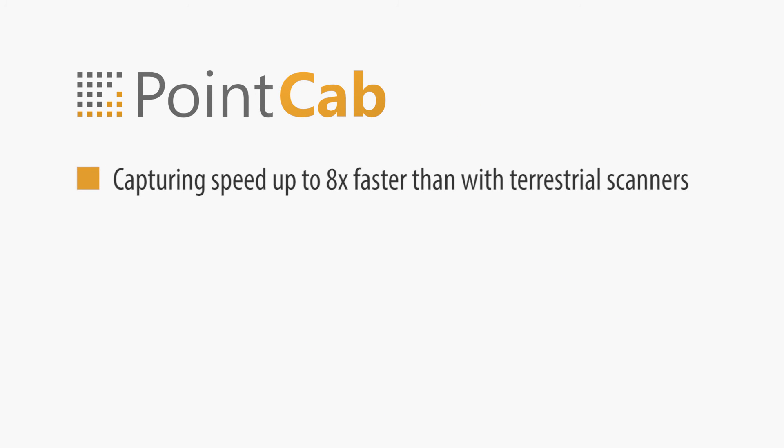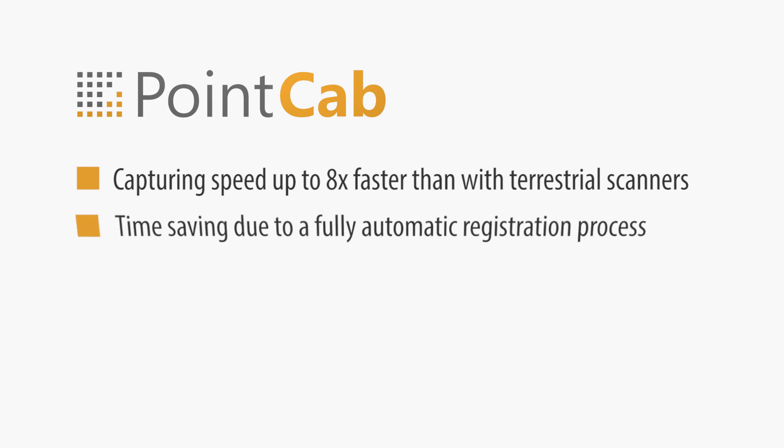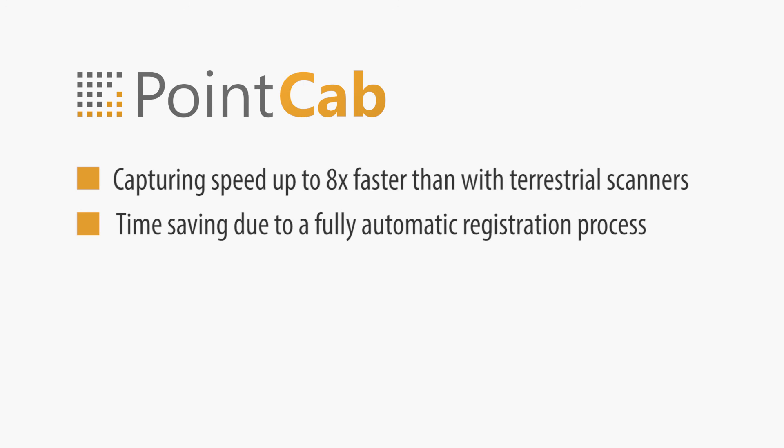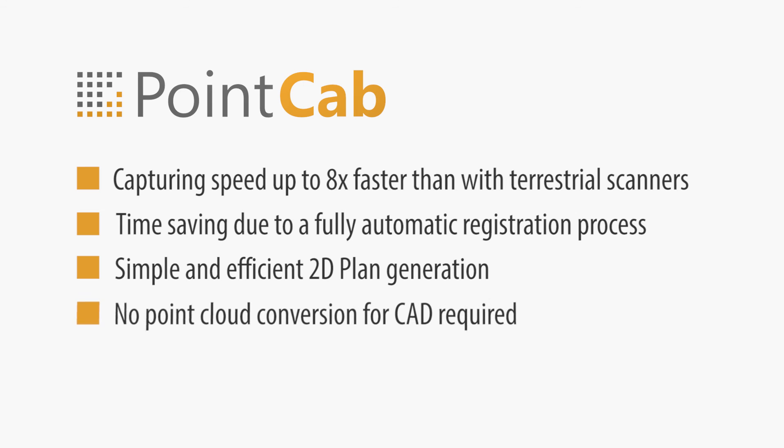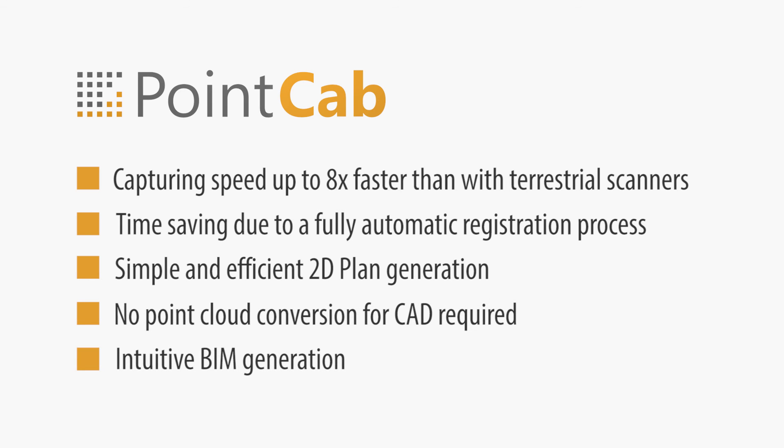Capturing speed up to 8 times faster than with terrestrial scanners. Time saving due to a fully automatic registration process. Simple and efficient 2D plan generation. No point cloud conversion for CAD required. Intuitive BIM generation.